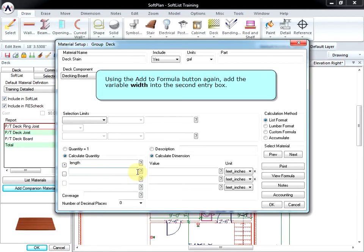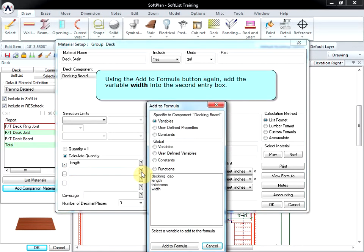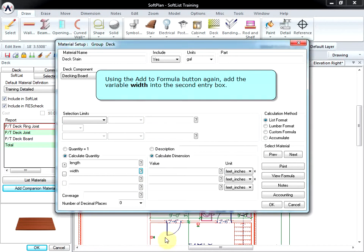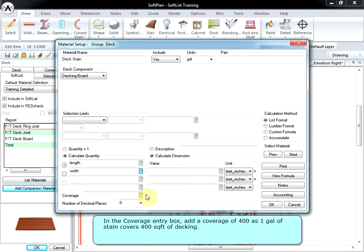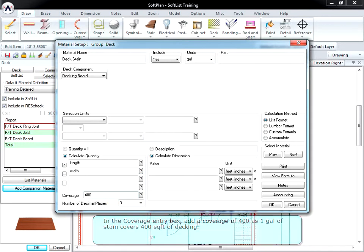Using the Add To Formula button again, add the variable Width into the second entry box. In the Coverage entry box, add a coverage of 400, as one gallon of stain covers 400 square feet of decking.